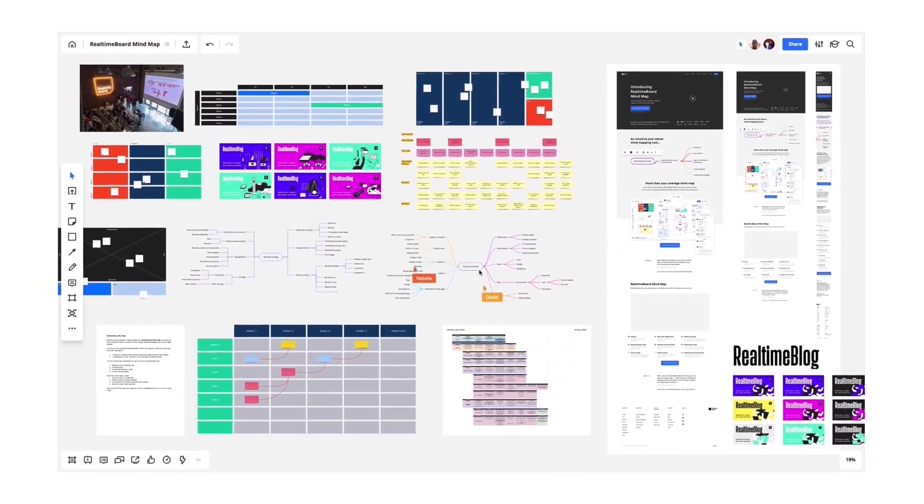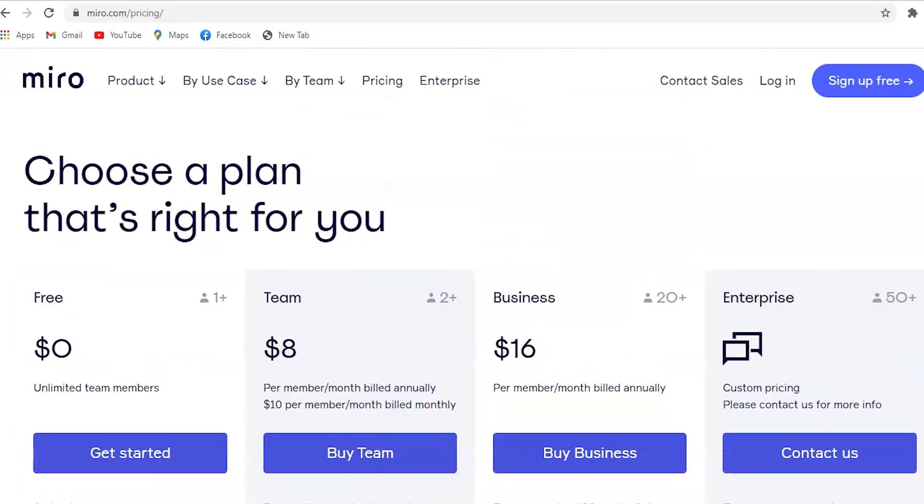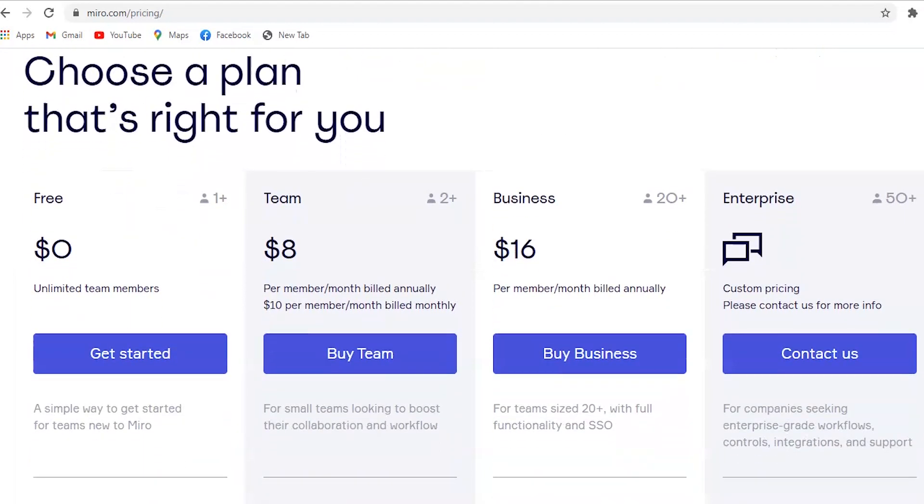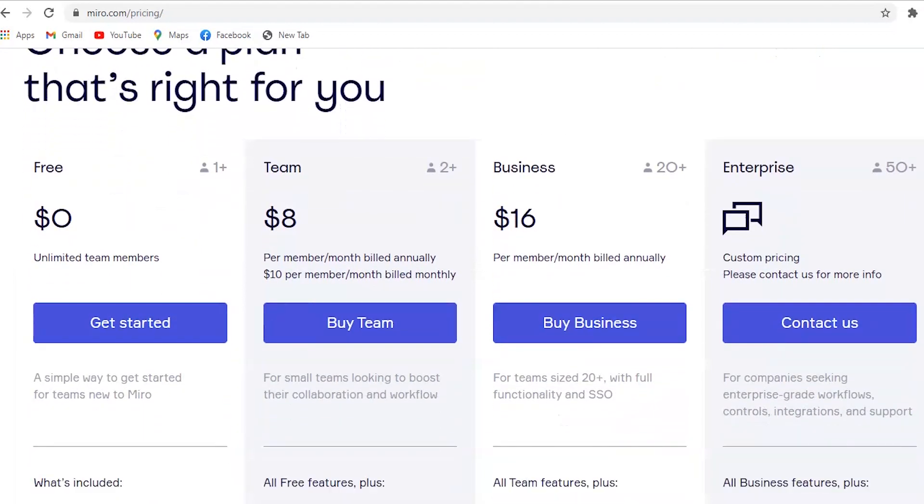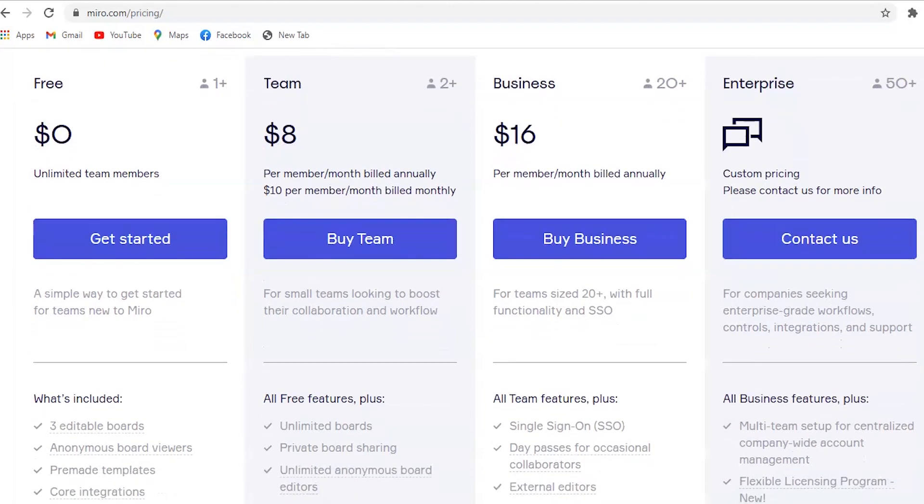So this is just one of the awesome things you can do in Miro. So go try it with your team today. Miro is free to start with a limit of 3 boards and has some great pricing plans. I will leave the link in the description section for you to start with Miro.